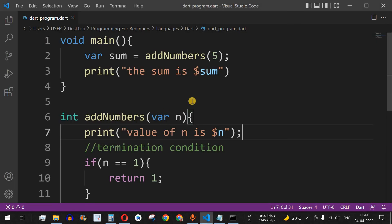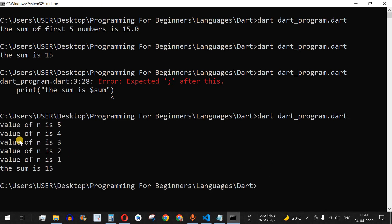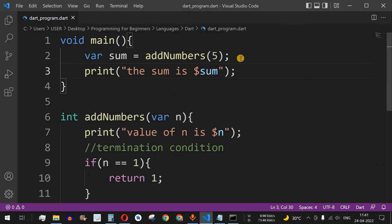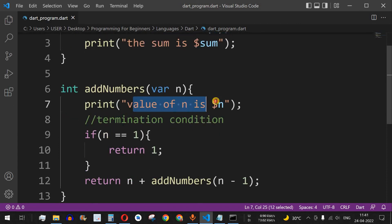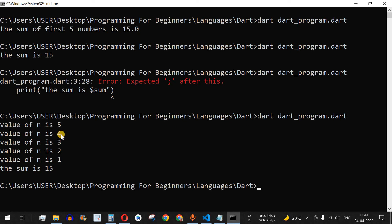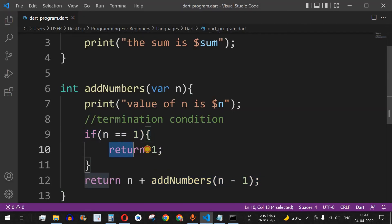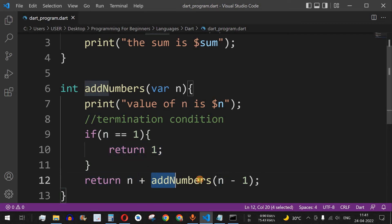We fix a missing semicolon in the main function, save, and run the code. As you can see, the value of n is printed as 5, then 4, then 3, then 2, then 1. When n equals 1, the condition triggers and returns 1. Back in the call where n was 2, we get 2 + 1 = 3.